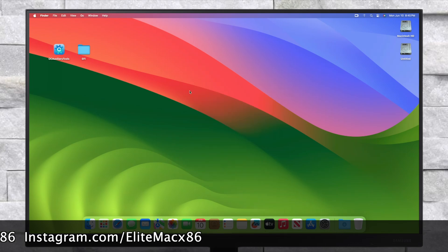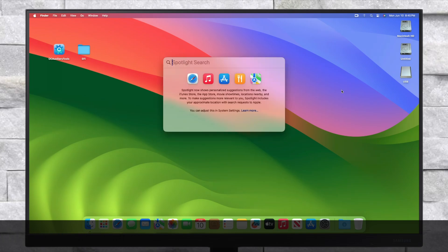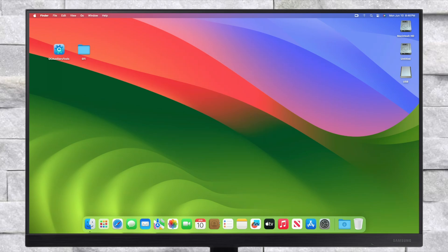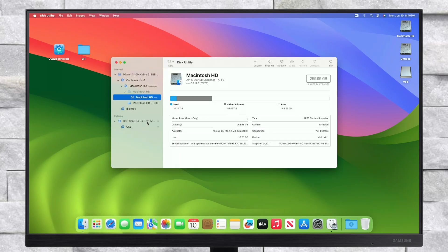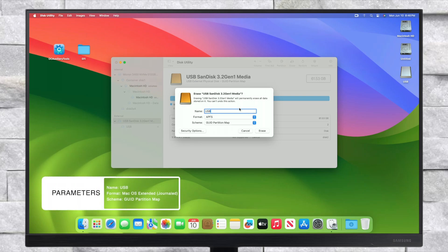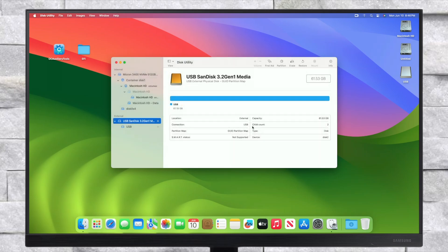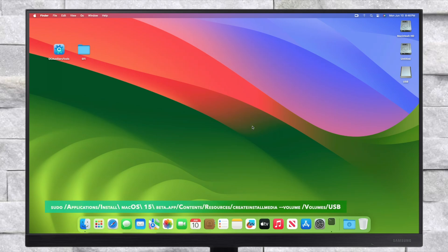Now plug any USB with a minimum of 16GB and you can see the USB has appeared. Now open Disk Utility and erase the USB with the following parameters. After erasing the USB, quit Disk Utility. Now open Terminal and then execute the following command.